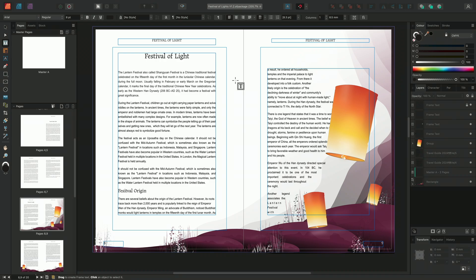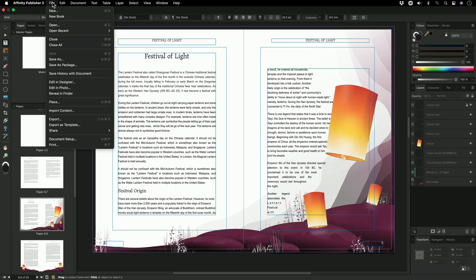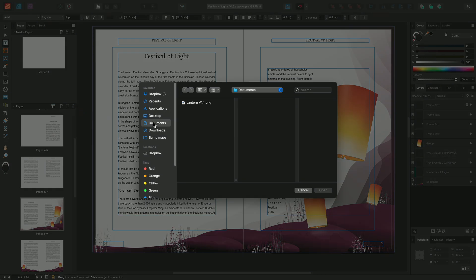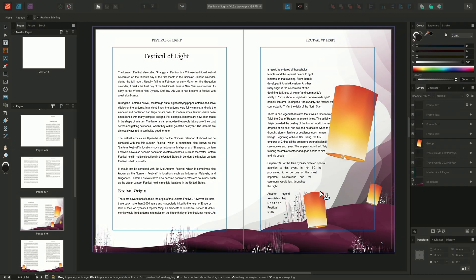As an example, I want to add an illustration to the start of this chapter. To begin, we'll place the file by going to File and choosing Place. I'll then locate the image and click Open. We'll then use the mouse to place the new image.